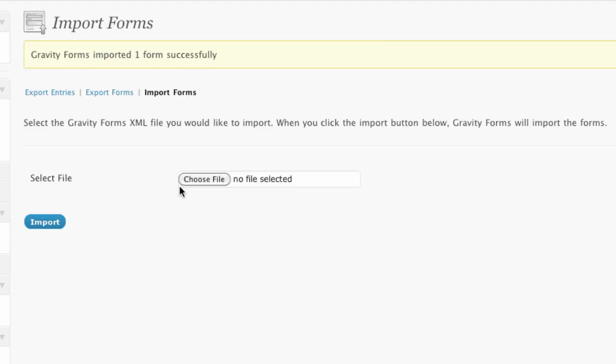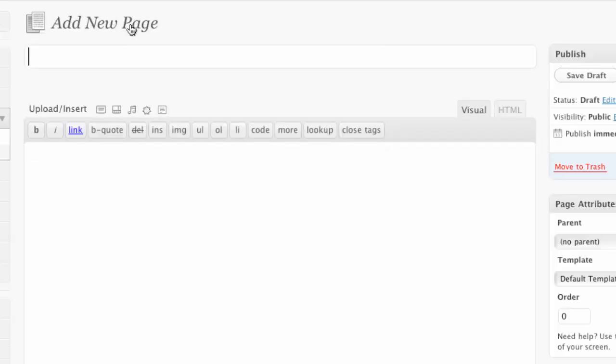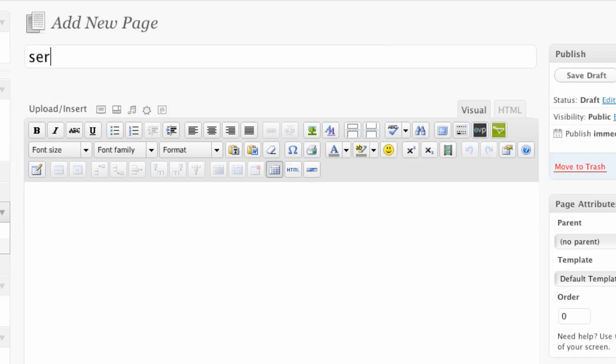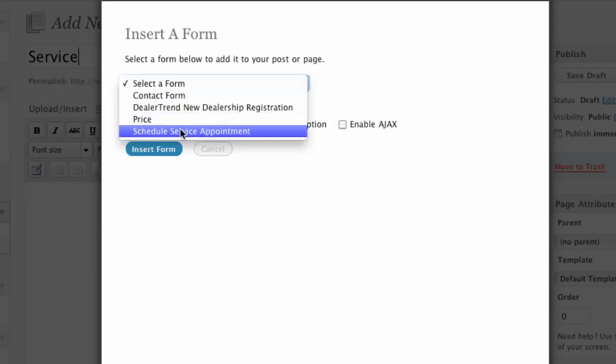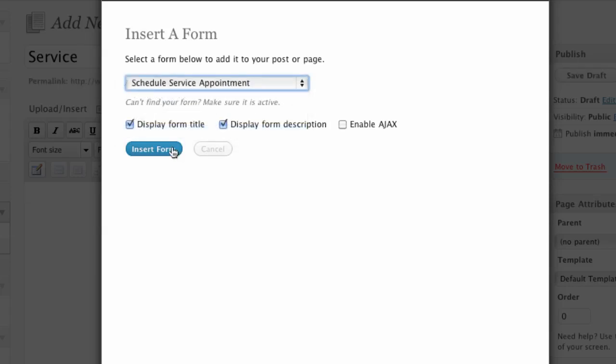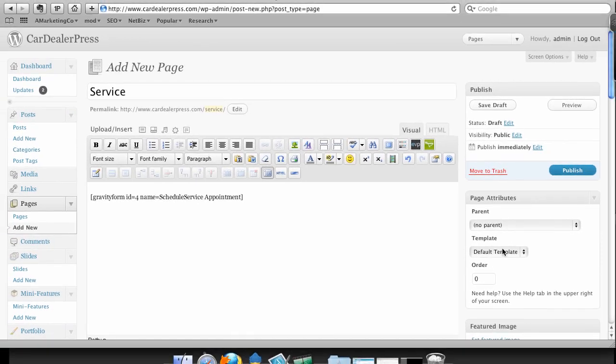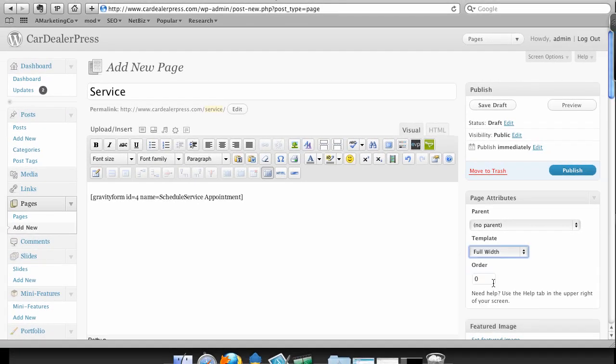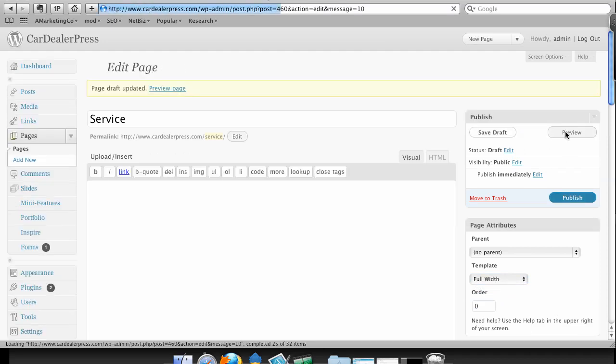So now I've got a service form that I just imported and we're going to put that on a page. And this form is really cool. Let's do add new service and then we're going to add just like we did a minute ago. Schedule service appointment, insert and let's make this a full width page.